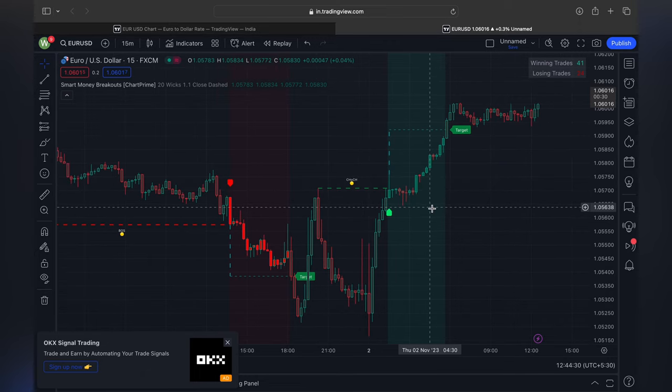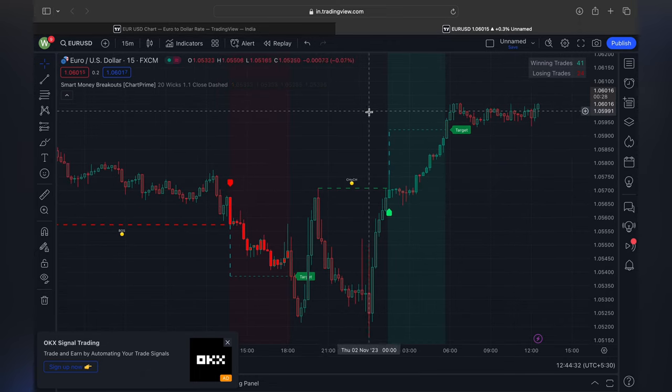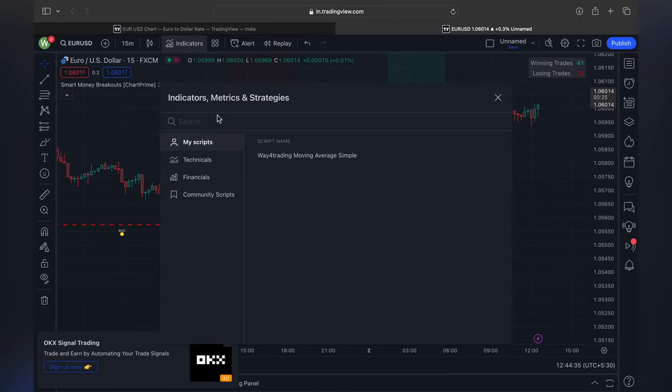Here you can see the winning trades also — like 41 winning trades and losing trades are just 24.